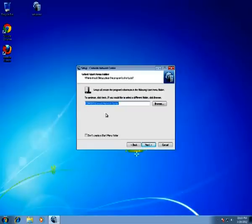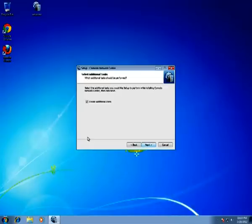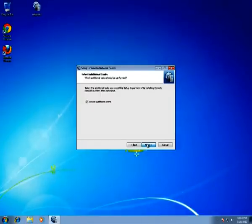We can create a Start menu folder or not — let's do it. And let's create additional icons on the desktop to launch and login to CNC.